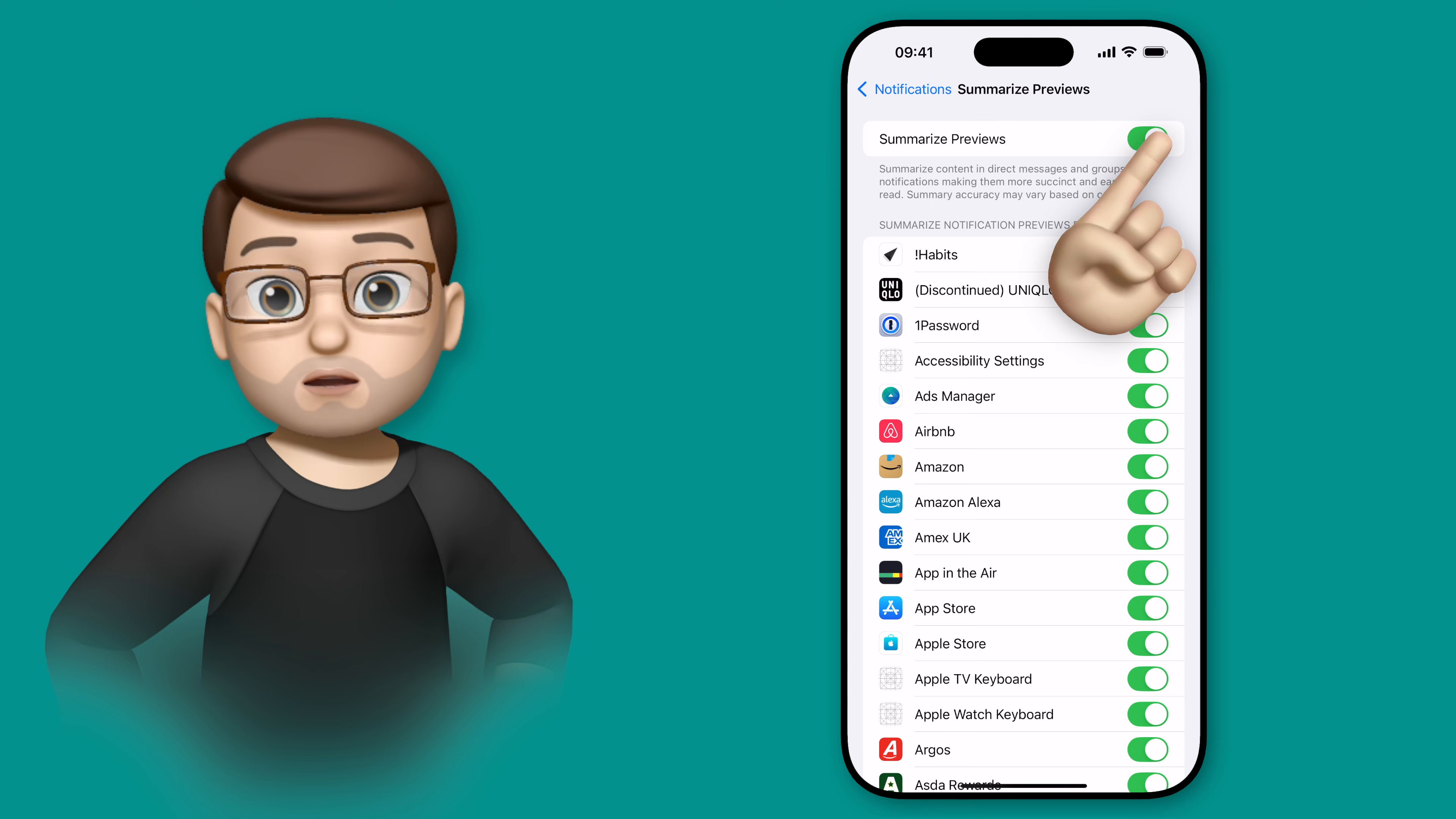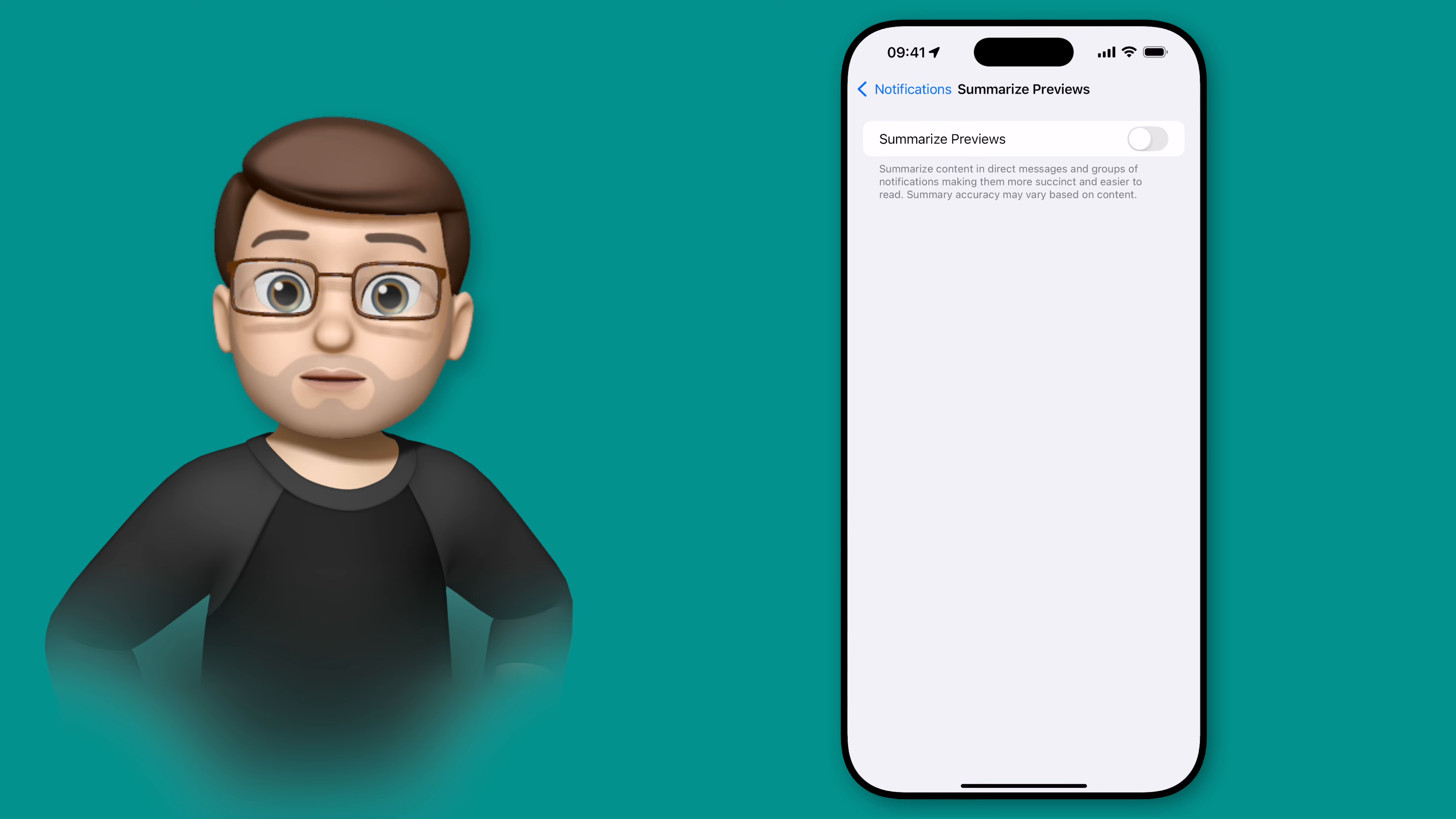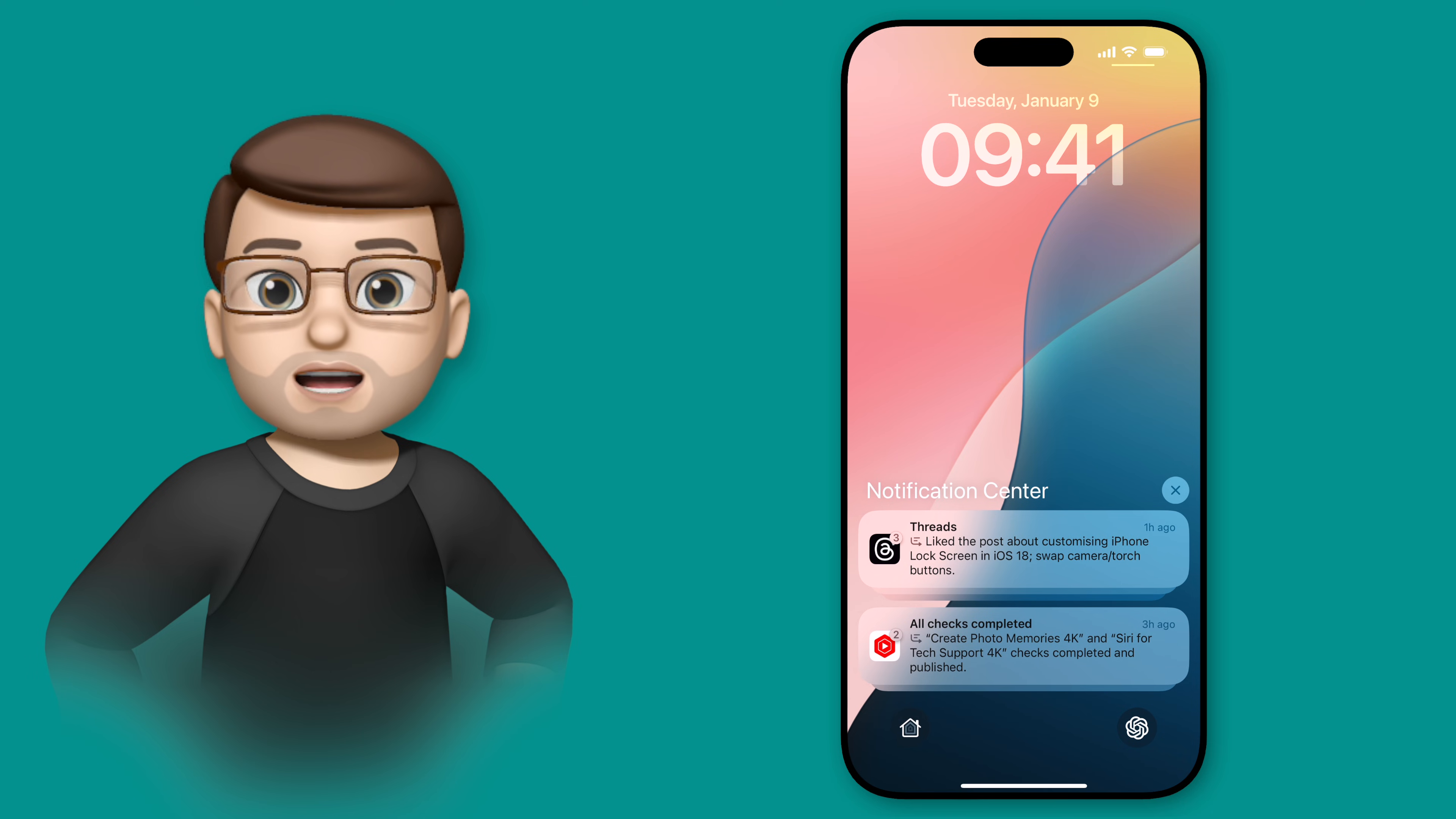If I just turn all of these off quickly and then go back to my notification center, here you'll see all the notifications are now displayed as normal. But if I quickly jump back and turn the toggle on, just like that you're going to see what's new because all those notifications have now been summarized for me just like they were earlier.